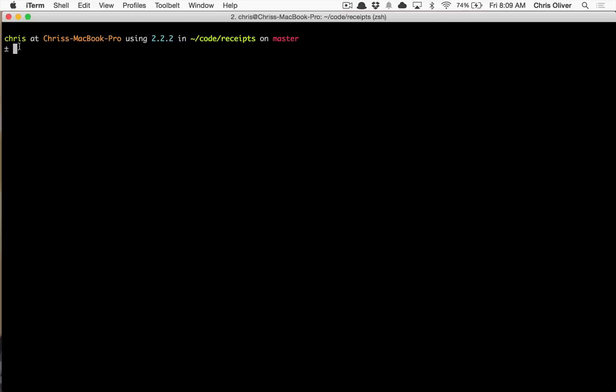And with ZSH, I have customized my prompt completely on my own. I didn't use any of the themes that ships with. I wanted a two-line prompt so I could see all my stuff and have a lot of things in here. And I just kind of liked it reading as an English sentence effectively. So this is my username at the computer name using Ruby 2.2.2 in this directory on the Git branch of master.